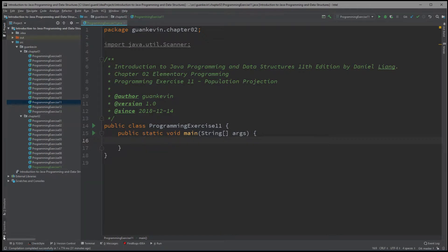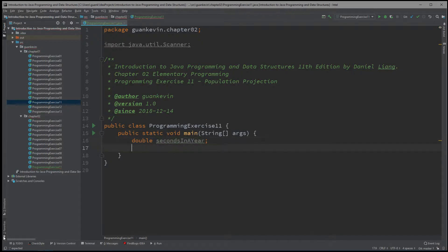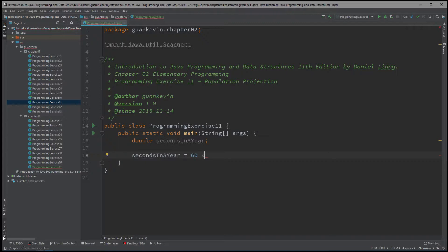So what we're going to do is figure out the amount of seconds in a year, and we're going to create a variable for that: seconds_in_a_year. To calculate the amount of seconds in a year, we break it down: 60 seconds in one minute, 60 minutes in one hour, 24 hours in a day, and 365 days in a year, ignoring leap years. That gives us the total amount of seconds in a year.